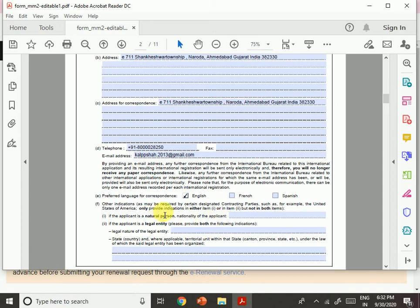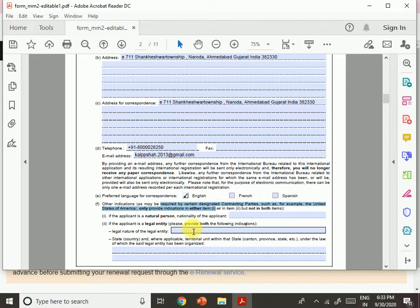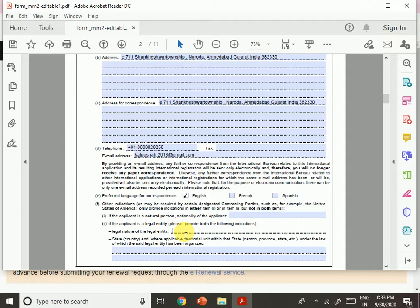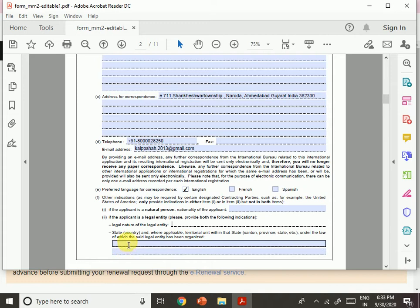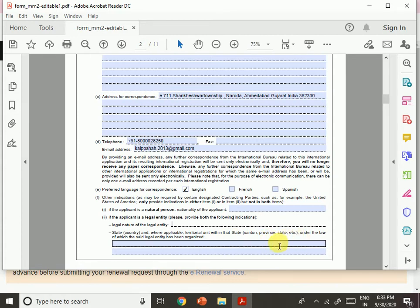There are other indications required by certain designated contracting parties — for example, the United States requires either of two indications. If the applicant is a natural person, provide the nationality. If the applicant is a legal entity, provide both: the legal nature of the entity — such as company, HUF in India, or partnership firm — and the state or country under whose laws the entity is organized, such as Gujarat.